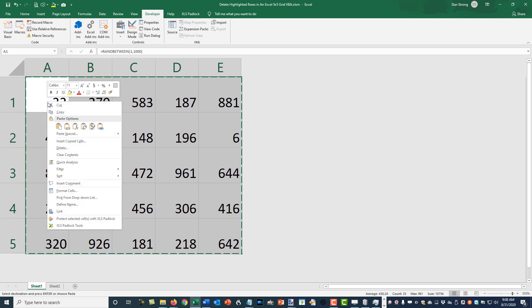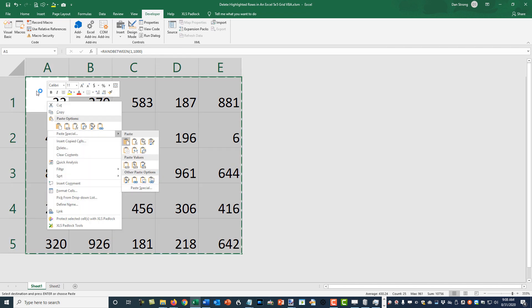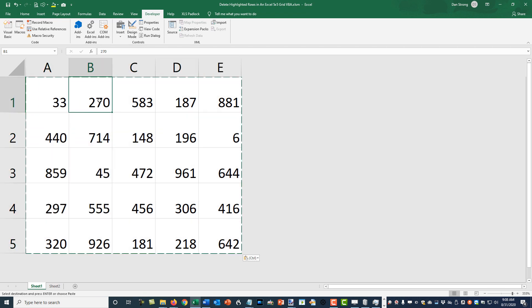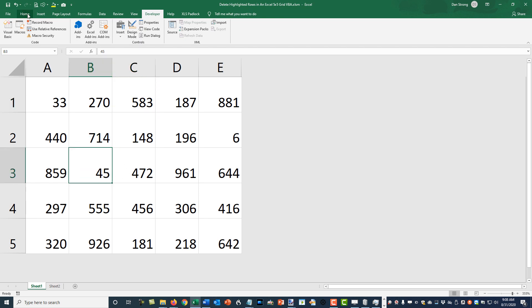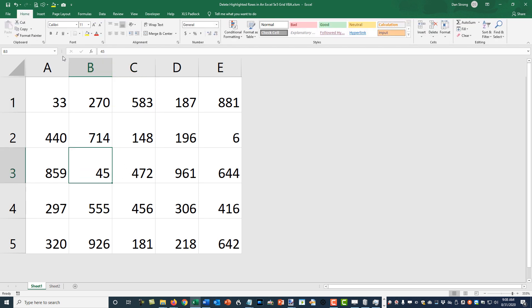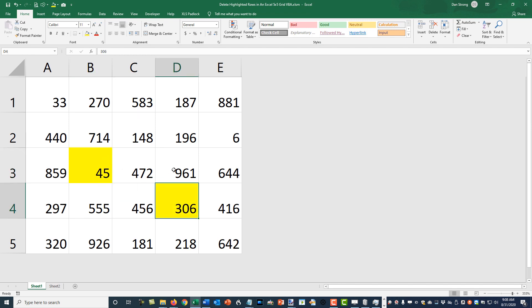Right-click, S for Special, V for Value — that pastes the real permanent values. Hit Escape. Now we have sample data. I'm going to go to the Home ribbon and make some of these randomly yellow so we can test this out, and we can redo that if we want.